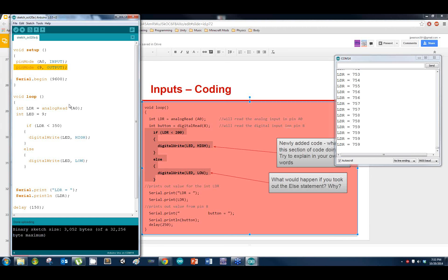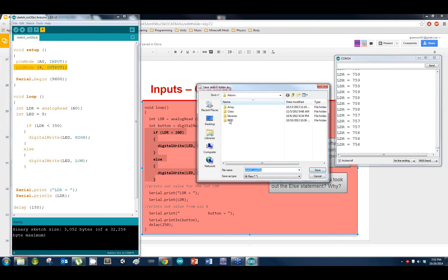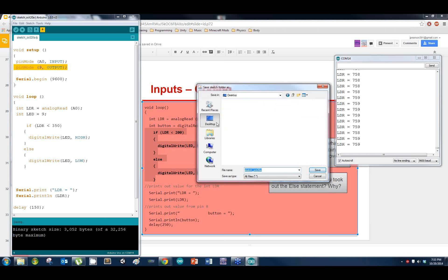Make sure you save this code into a location where you can find it — we'll call it 'inputs.' I'm going to save mine because I'm going to need this one.